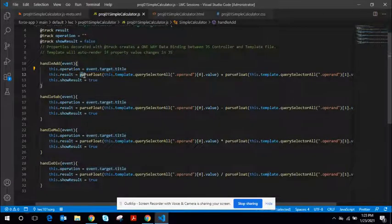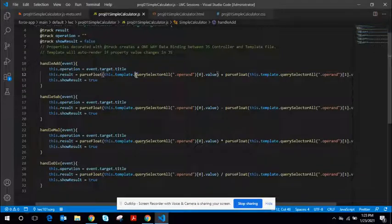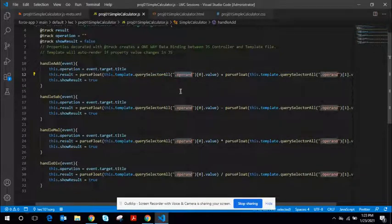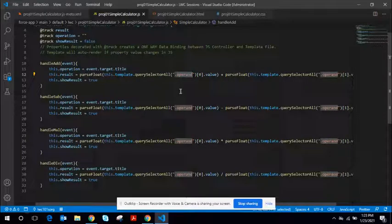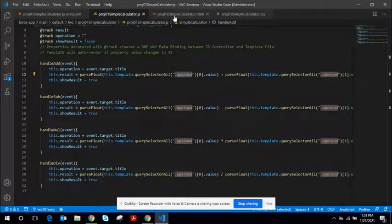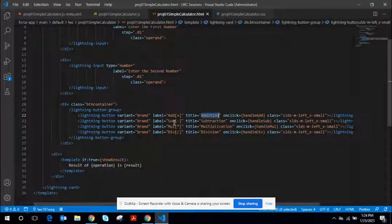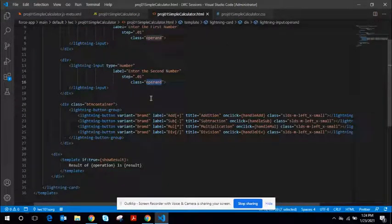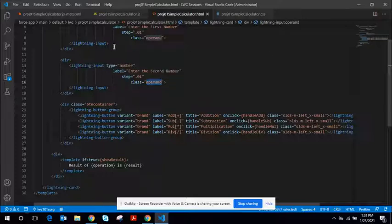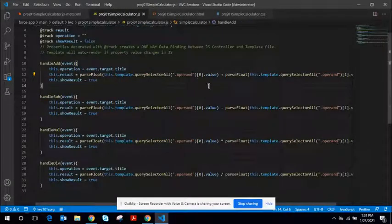And the second line of code is, I've used the querySelectorAll method and I've used the operand class. It means that it returns an array of input elements. So, we have a couple of input elements here with the class name. So, these two input elements would be returned inside the array. It has two elements. The array would have two elements.